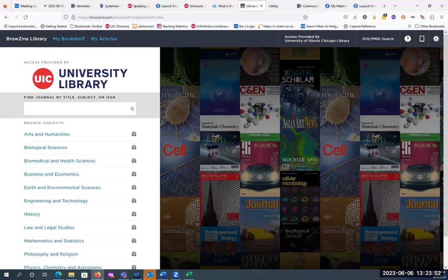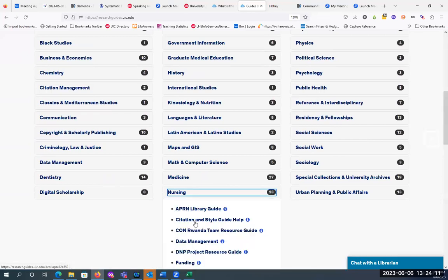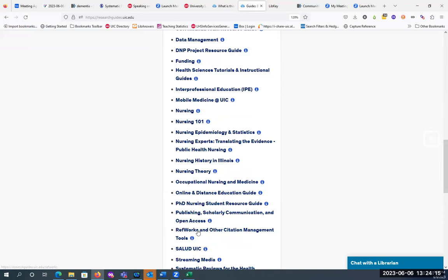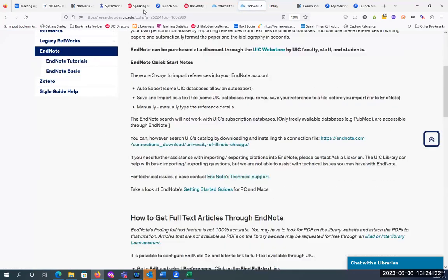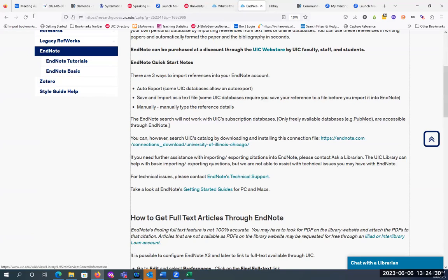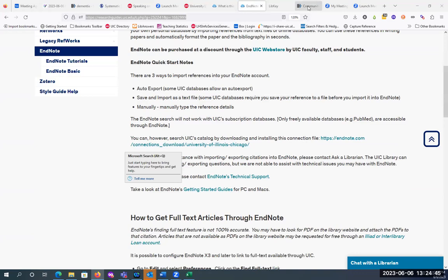Zotero will also do the same thing — it will try to look and see if PDFs are available. And then EndNote has a 'Find Full Text' feature that you can set up with a link. I will warn you, it's not 100% accurate, but it's another option. We're hoping that because there's a new version of EndNote that just came out, maybe it'll be better. At least it will find some PDFs.